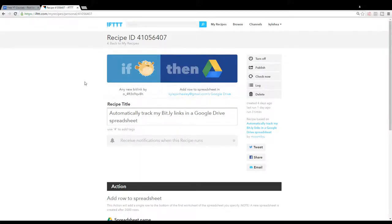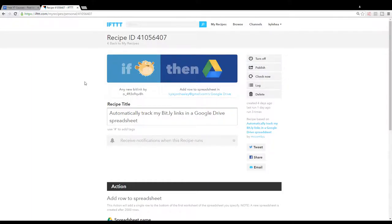Hey everyone, this is a really great time-saving recipe. It's recipe ID 41056407, and what it does is record all of your bit.ly links into a Google Drive spreadsheet.